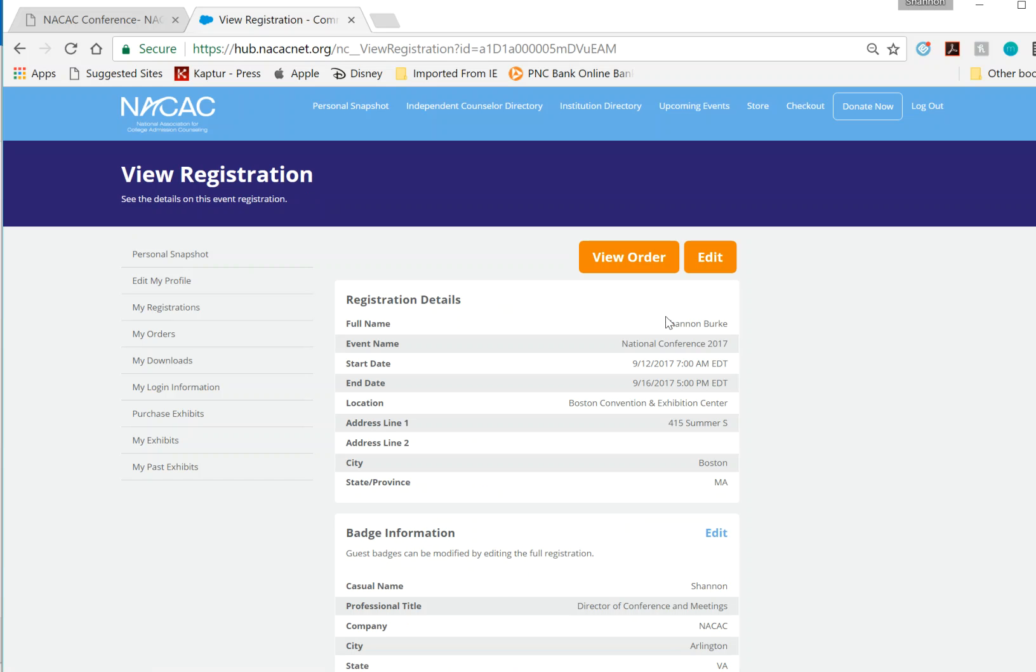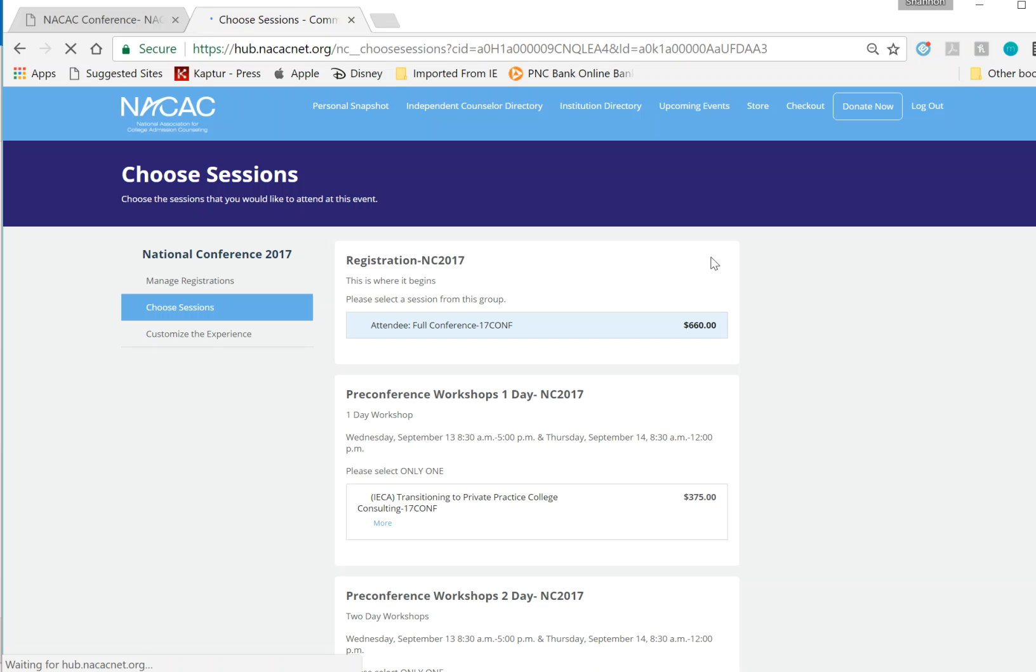Once that registration has been brought to the screen, please click Edit, and you'll be able to see your registration as well as all of the items that you may want to add to it.